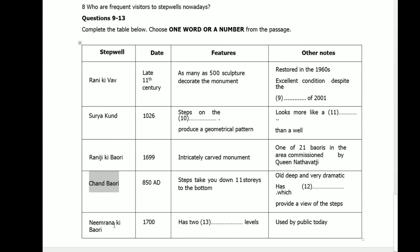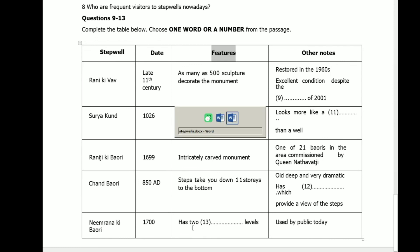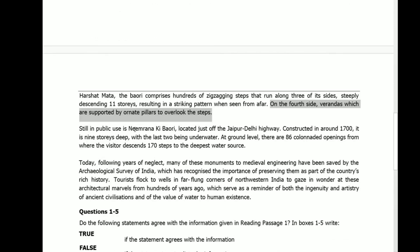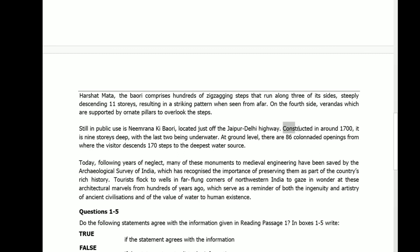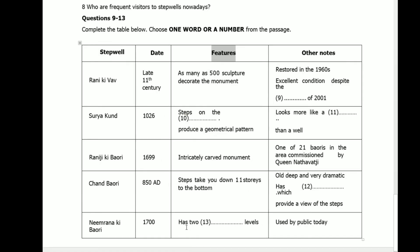Next, Neem Rana ki Bauri. Date: around 1700. Has two dash levels. Reading the passage: located just off the Jaipur-Delhi highway, constructed around 1700, it is nine stories deep with the last two being underwater. Two levels are underwater. The answer is underwater.